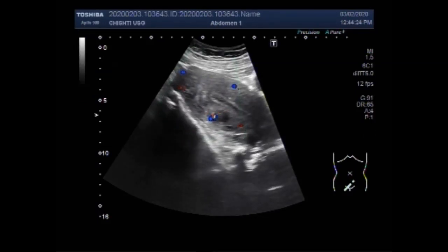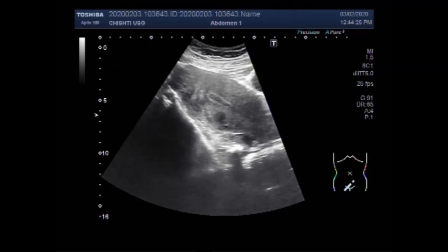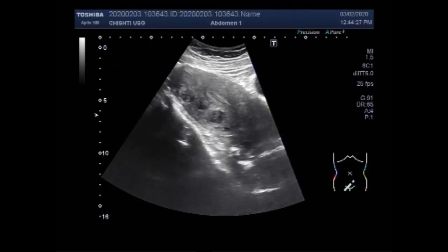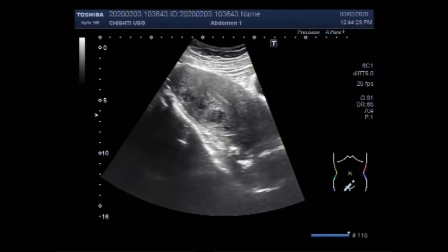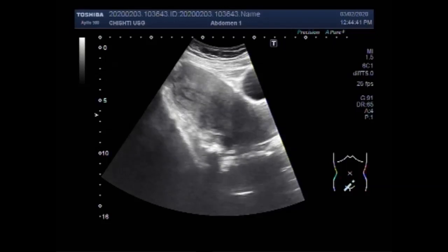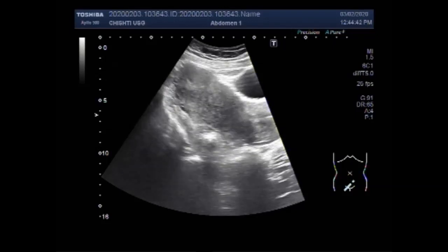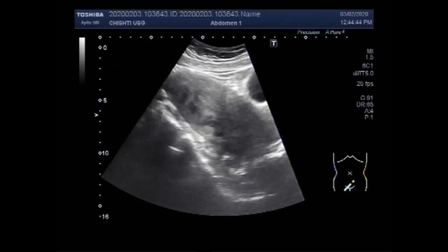Uterine fibroids are benign tumors that originate in the uterus. Although they are composed of smooth muscle fiber, as the uterine wall — that is myometrium — they are much denser than normal myometrium. Fibroids are usually round to oval in shape.